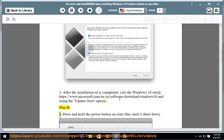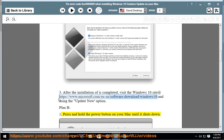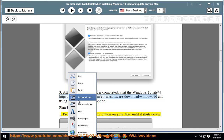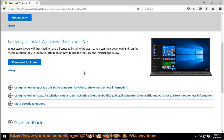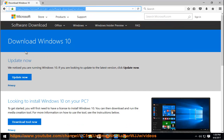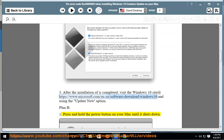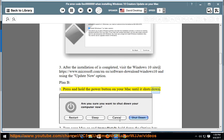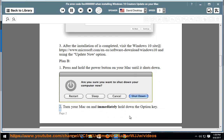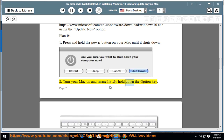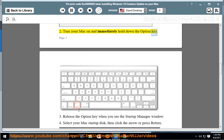Press and hold the Power button on your Mac until it shuts down. Turn your Mac on and immediately hold down the Option key.